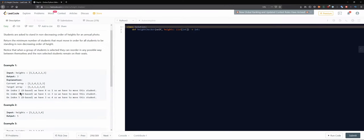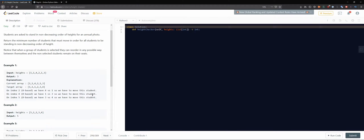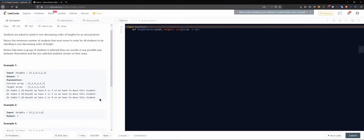At index two, zero-based, we have four versus one so we have to move this student. At index four we have one versus three so we have to move the student. At index five we have three versus four so we have to move this student.